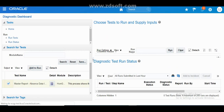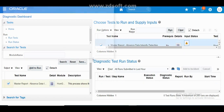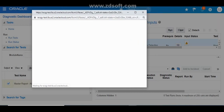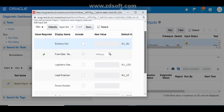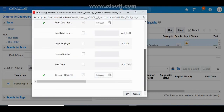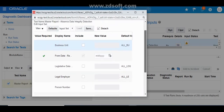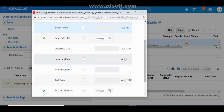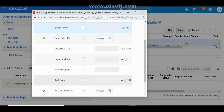Once you find the report, click Add to Run. Then click on Input Status — this is where you pass the parameters. You need to specify the From Date and To Date, which are mandatory. Then you can follow the parameters in different formats: either person number alone, person number with test code, or any combination of legal employer, legislative data group, business unit, and test code.